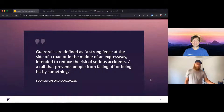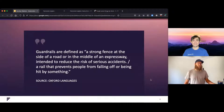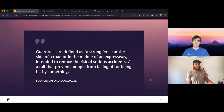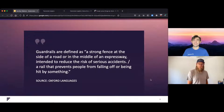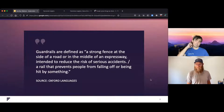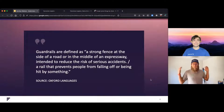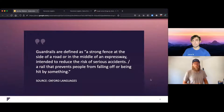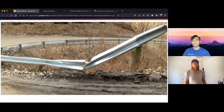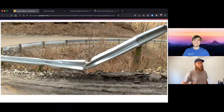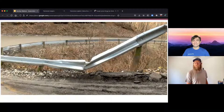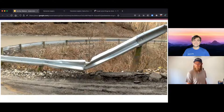So, what are guardrails? We have a dictionary definition: a strong fence at the side of a road or in the middle of an expressway intended to reduce the risk of serious accidents, or a rail that prevents people from falling off or being hit by something. There's something going on and you want a guardrail in place just to keep you a little safer, keep you from messing up. The job of the guardrail is to take the brunt of the accident so that you don't go over the side and have serious bodily injury.